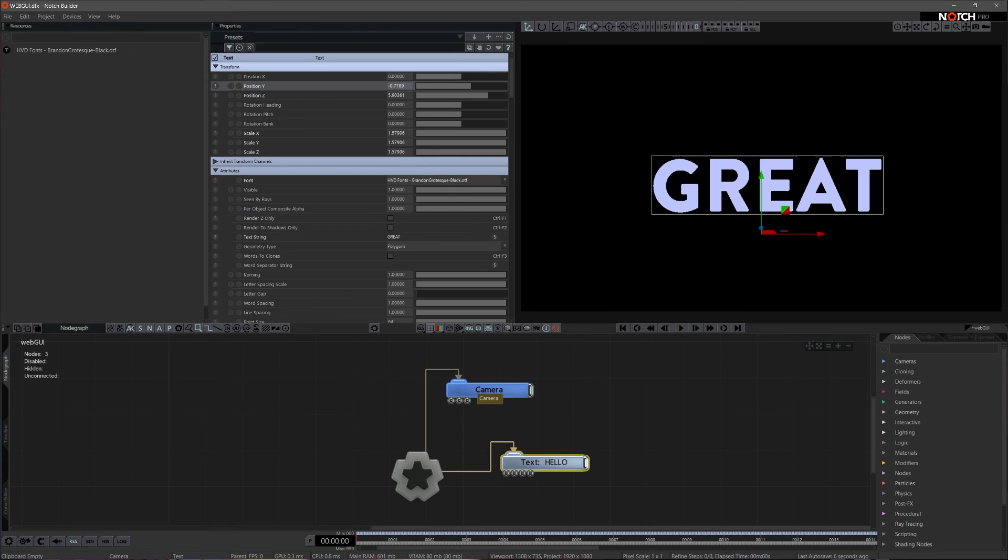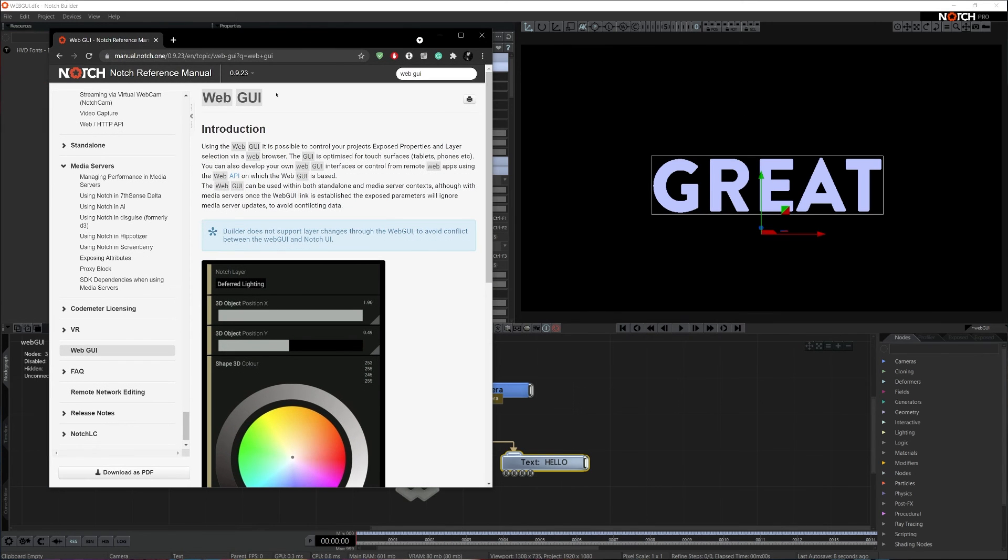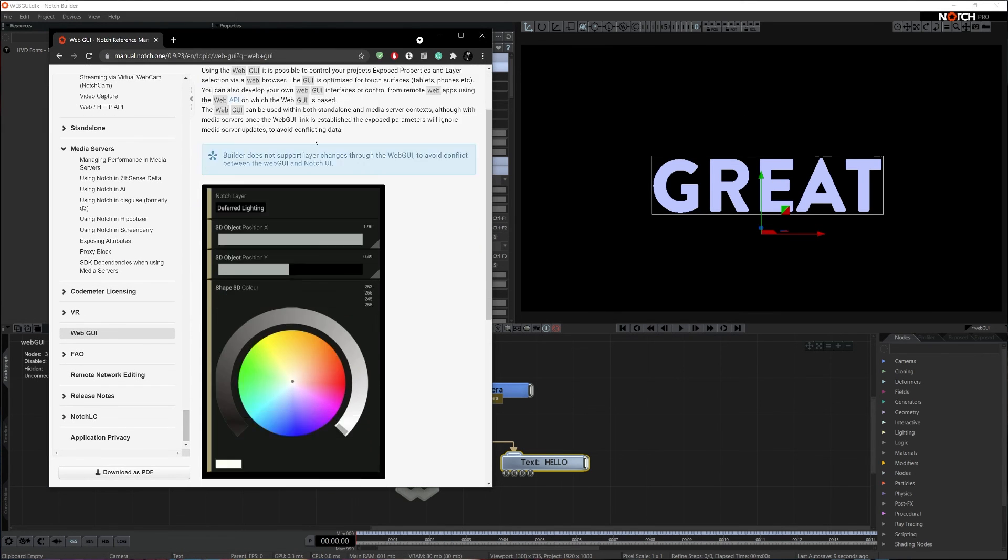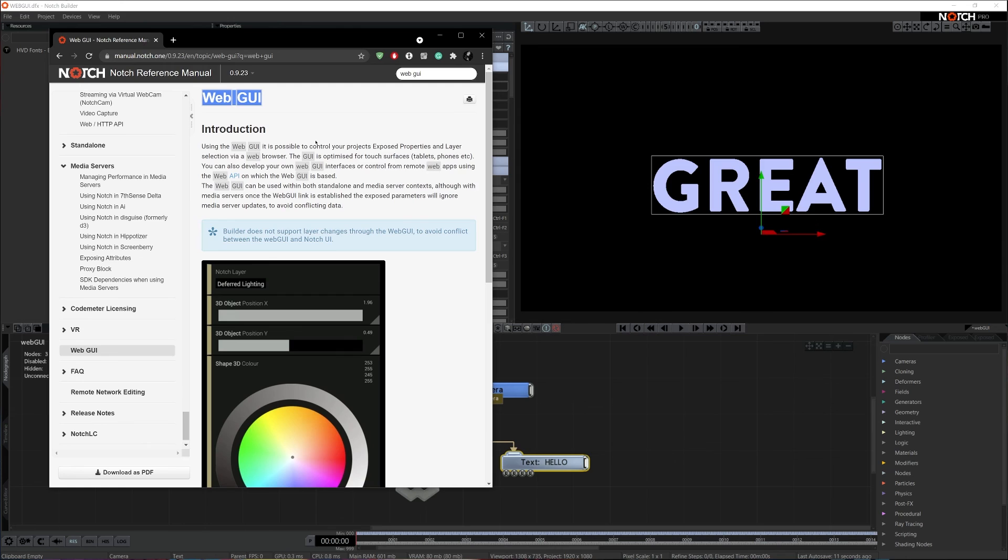You can learn more about Notch WebGUI and its more advanced use options by visiting Notch Manual WebGUI.